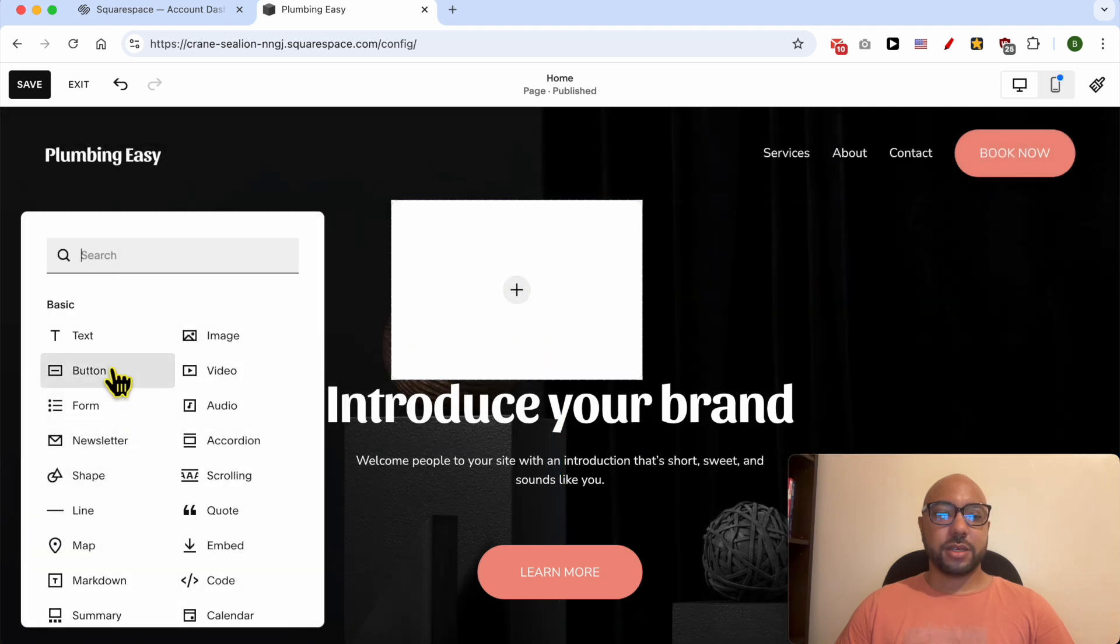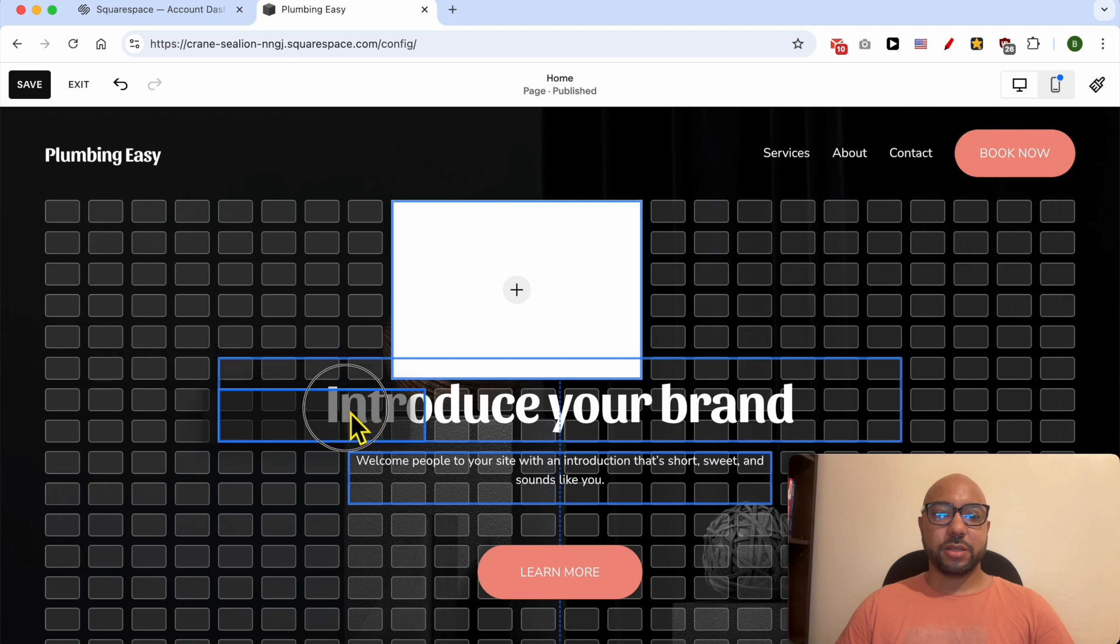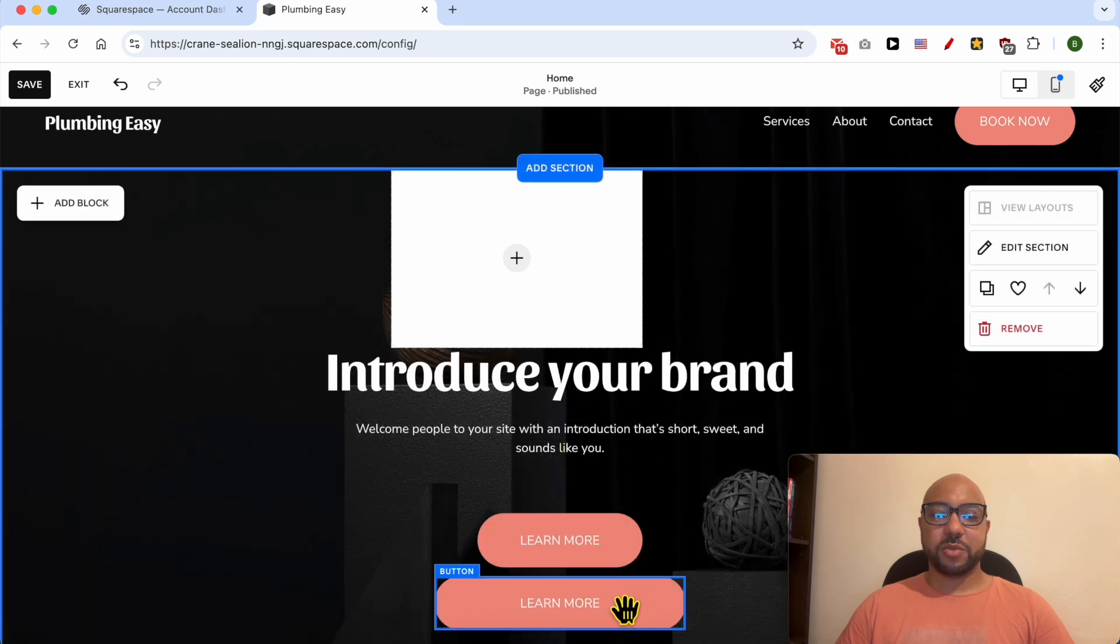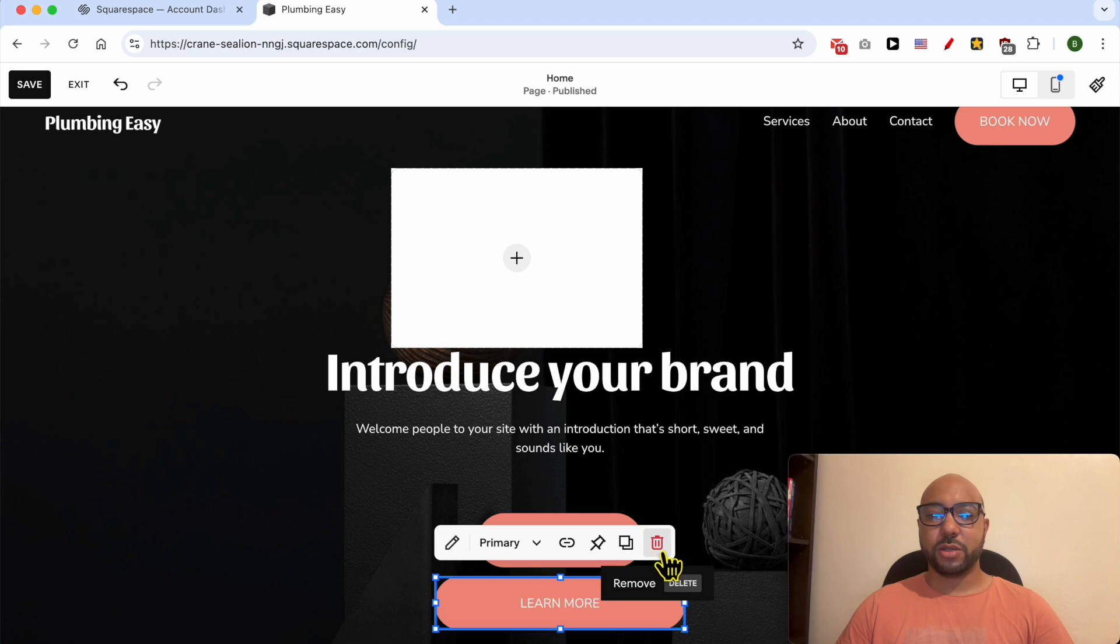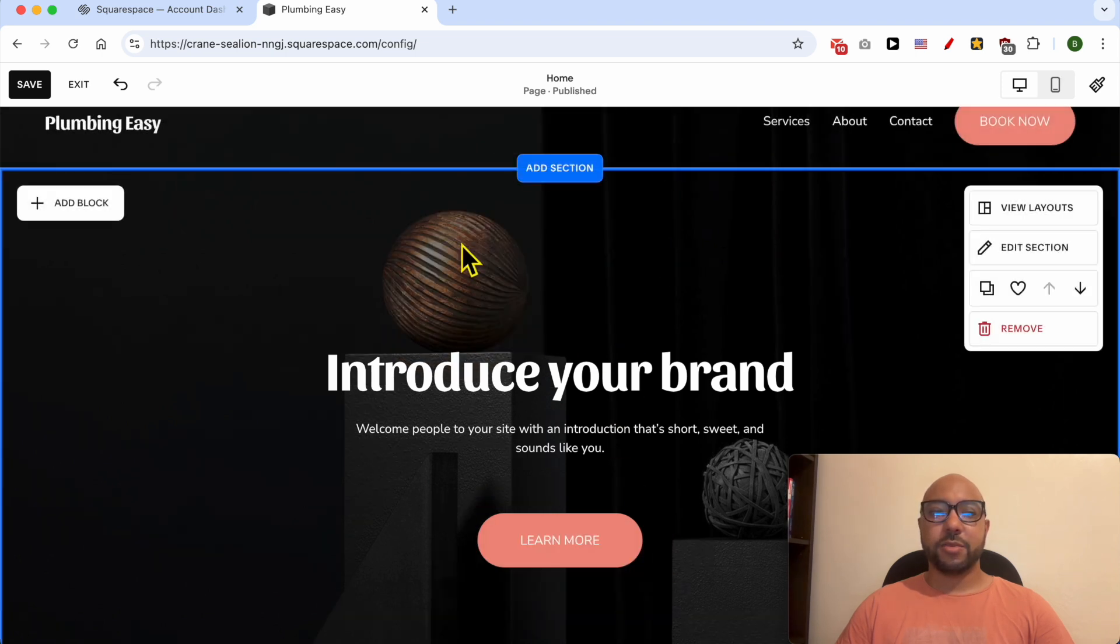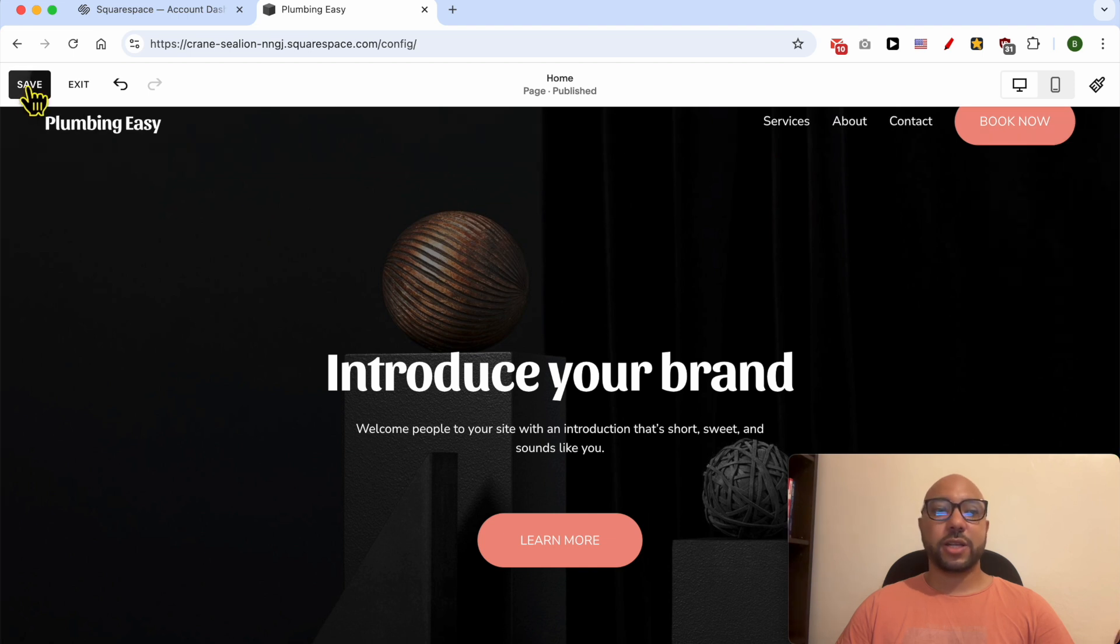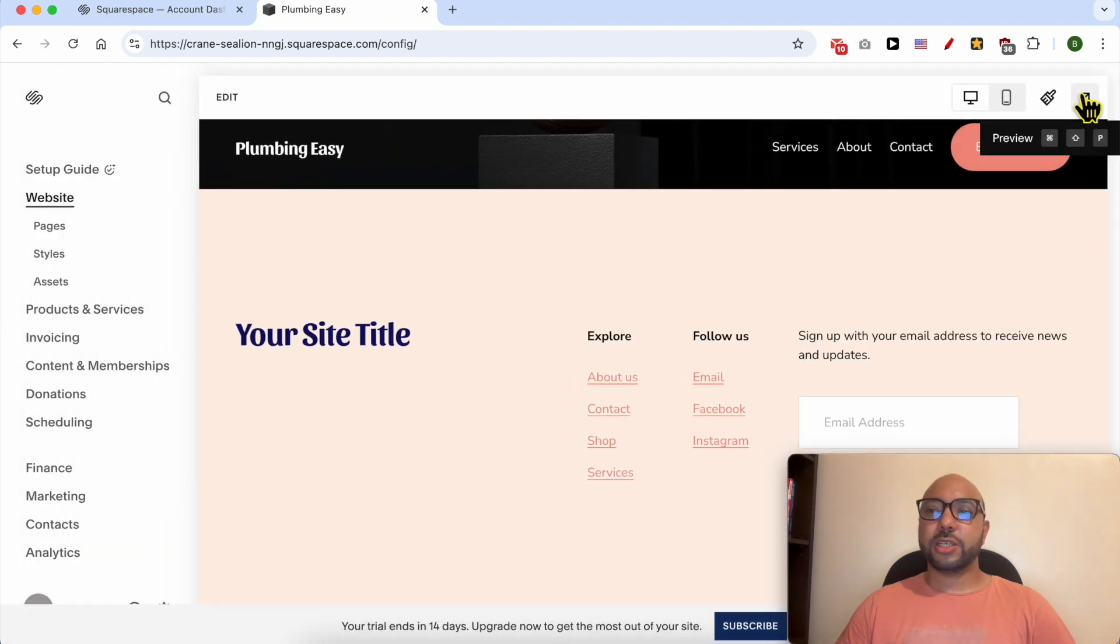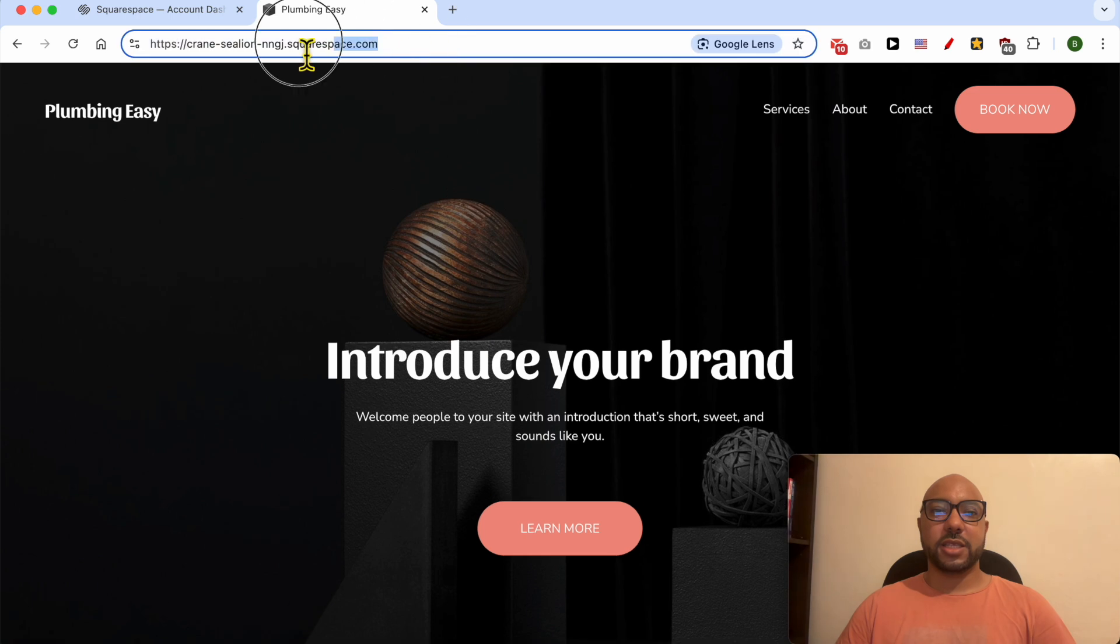To delete an element or a block, select it first and hit the trash bin. Same thing here. To verify or save your work, click on Save. To preview your website live, click on Exit to get into the preview mode.